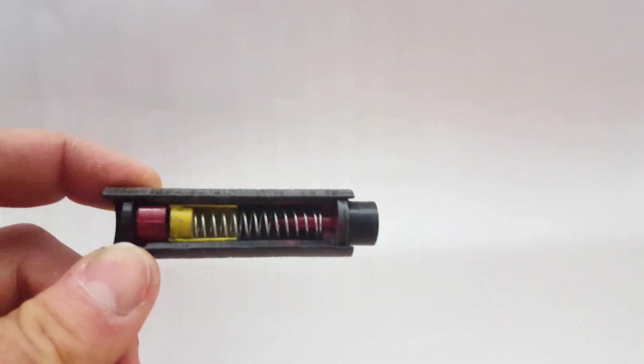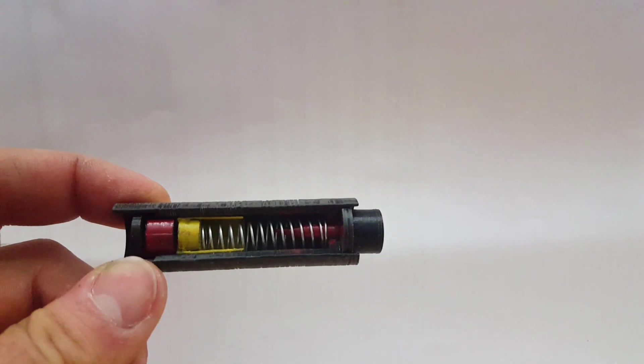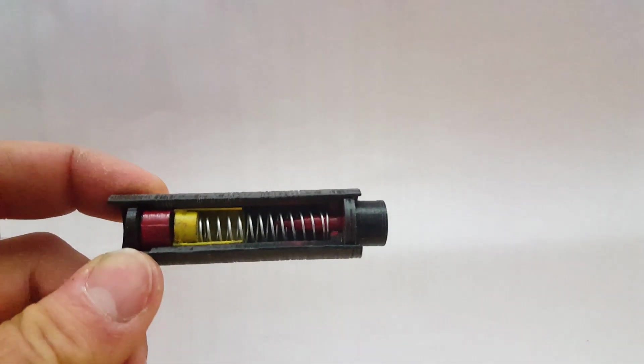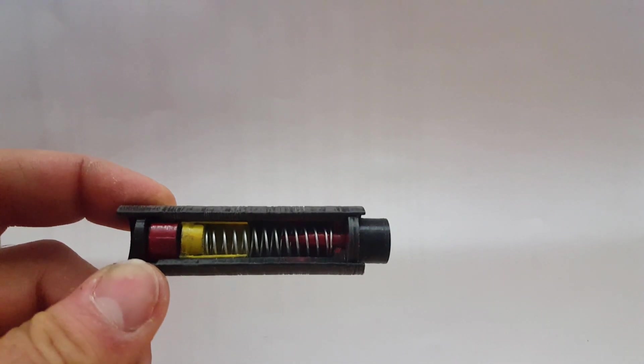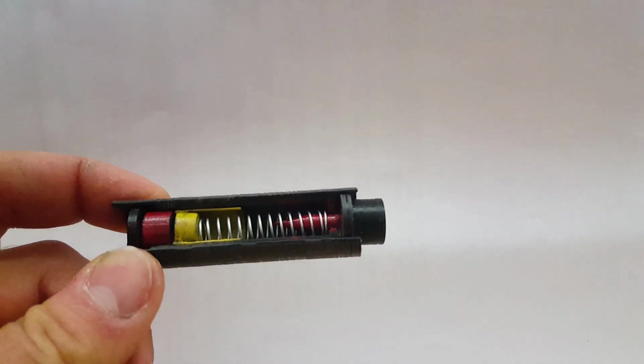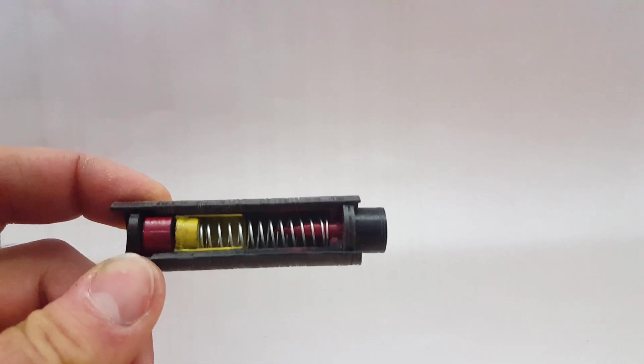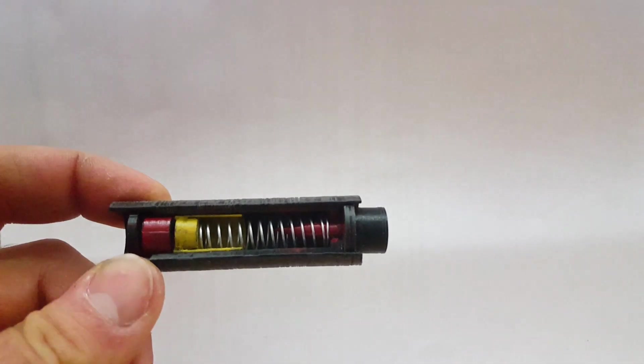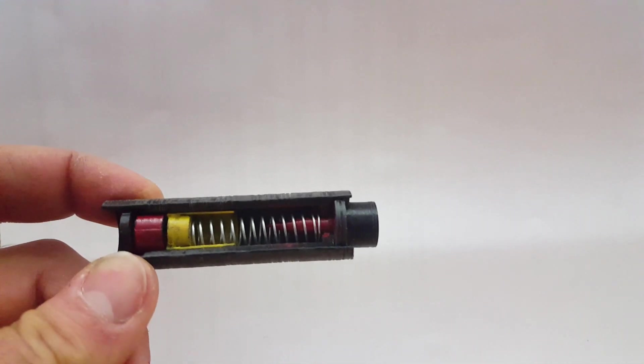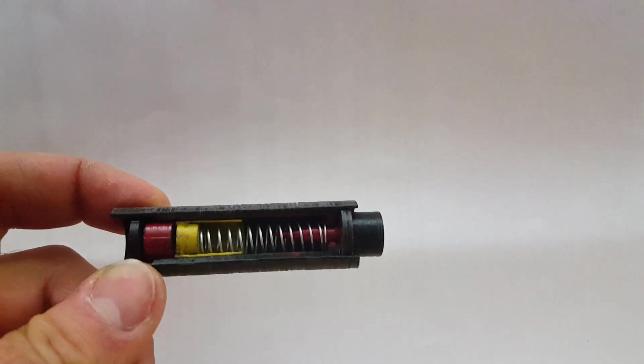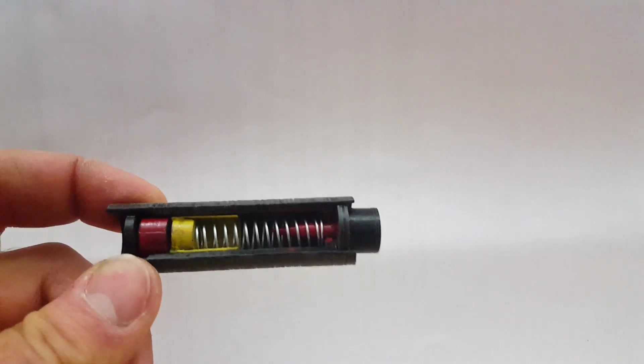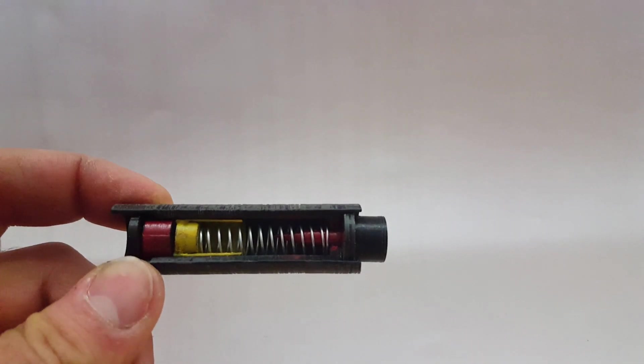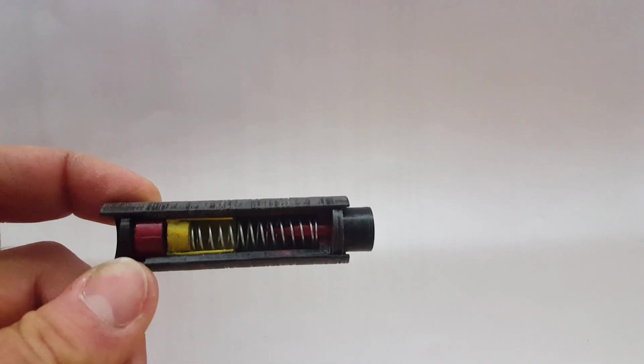So yes, very basic design on this fuse. Made obsolete by the 426 fuse, which was a much more sensitive fuse and more intelligently designed, I guess, for use against different targets.